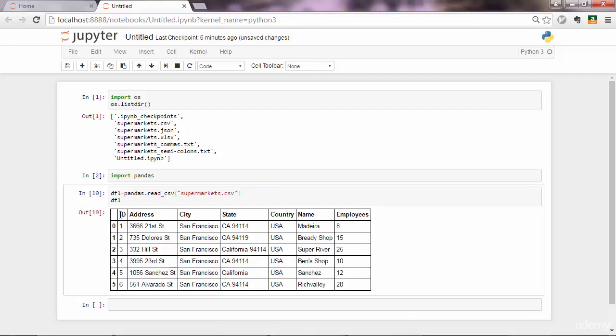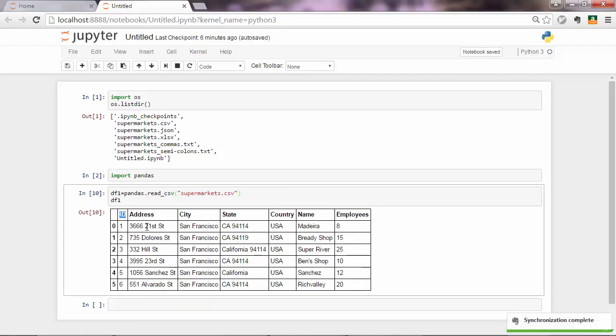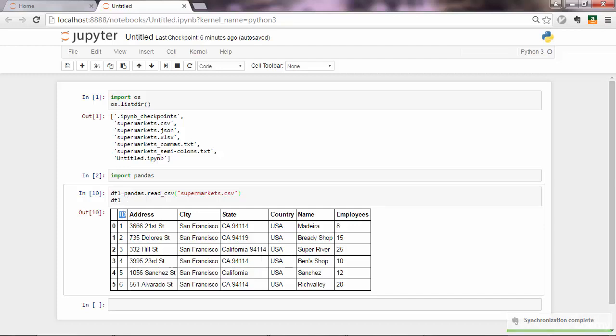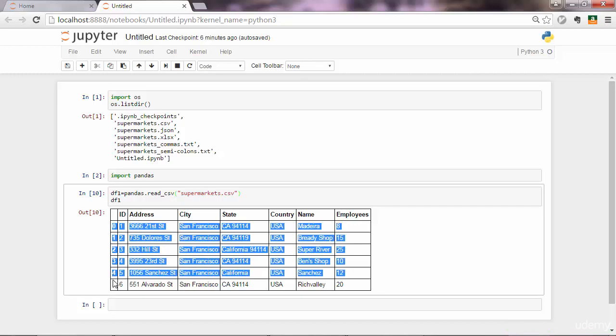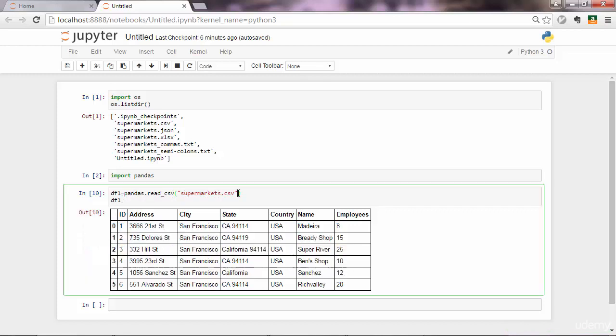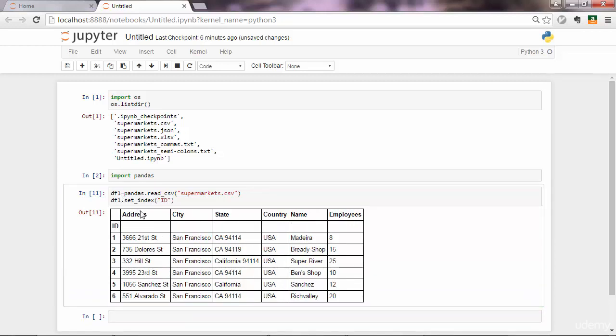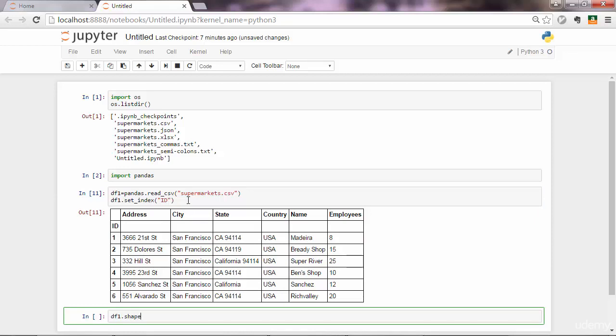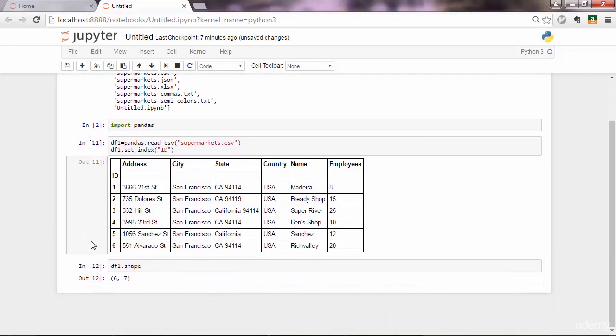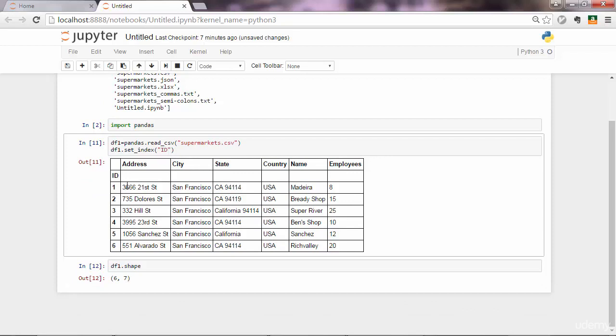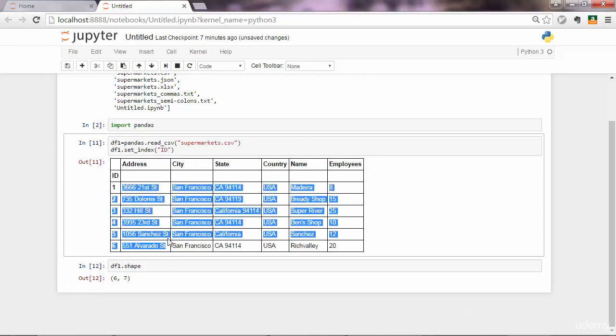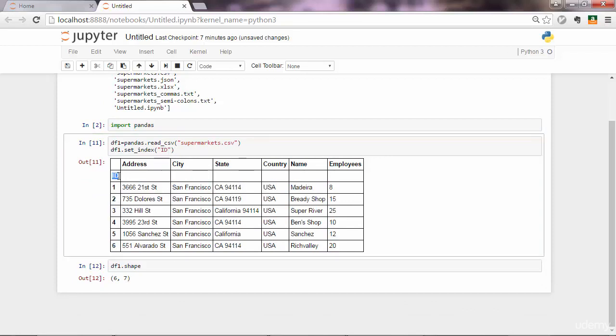Notice that we also have an ID column there, which if you want, you can use as an index for your data. If you want to use ID as an index instead of letting Python define your index, you apply the set_index method to your data frame and then you say ID there. Python will search for the column with name ID and set it as an index. df1.shape, if you want to know the shape of your data frame, you get six, seven, meaning you got six rows and seven columns including the ID column. That's how you load CSV files.